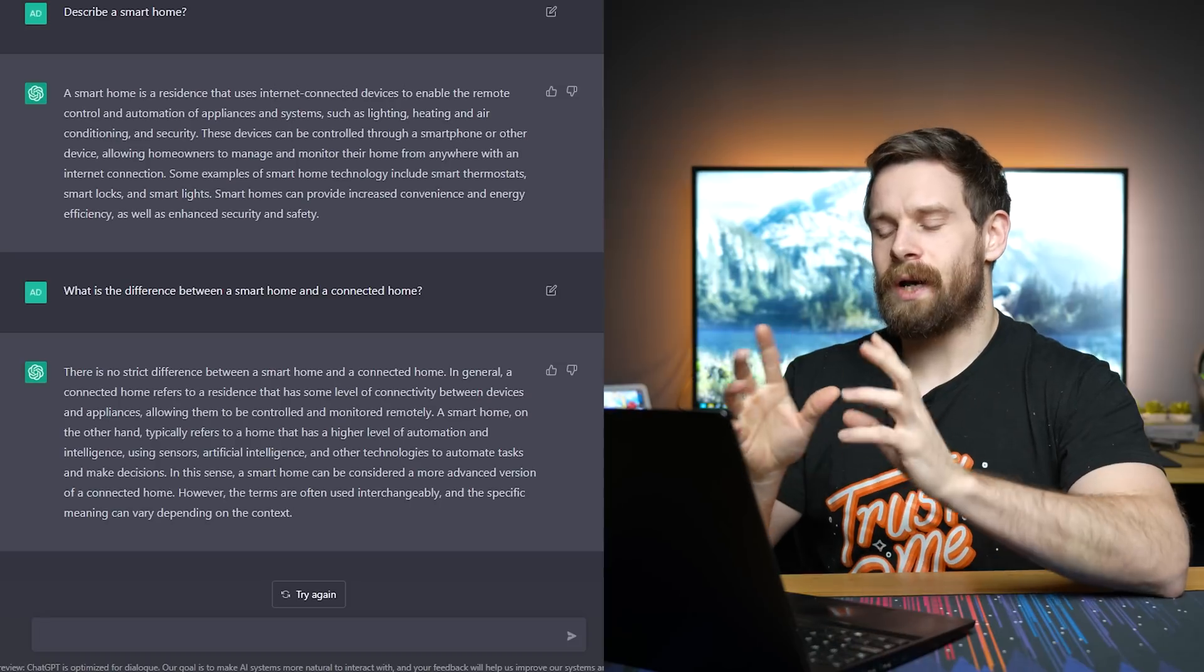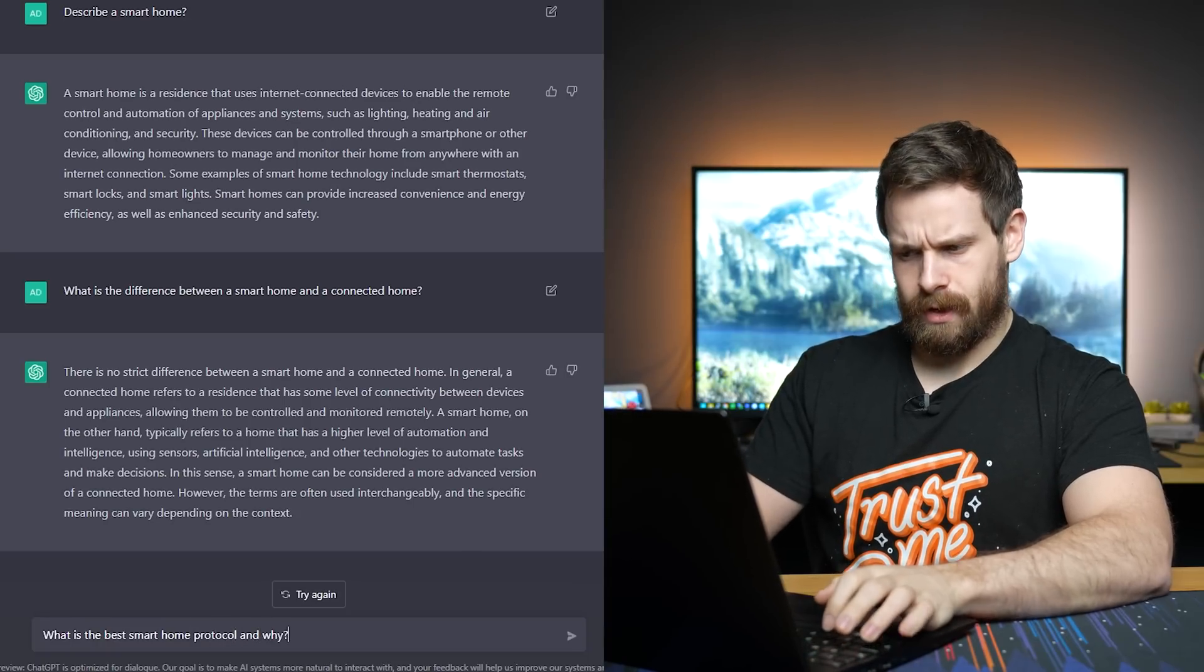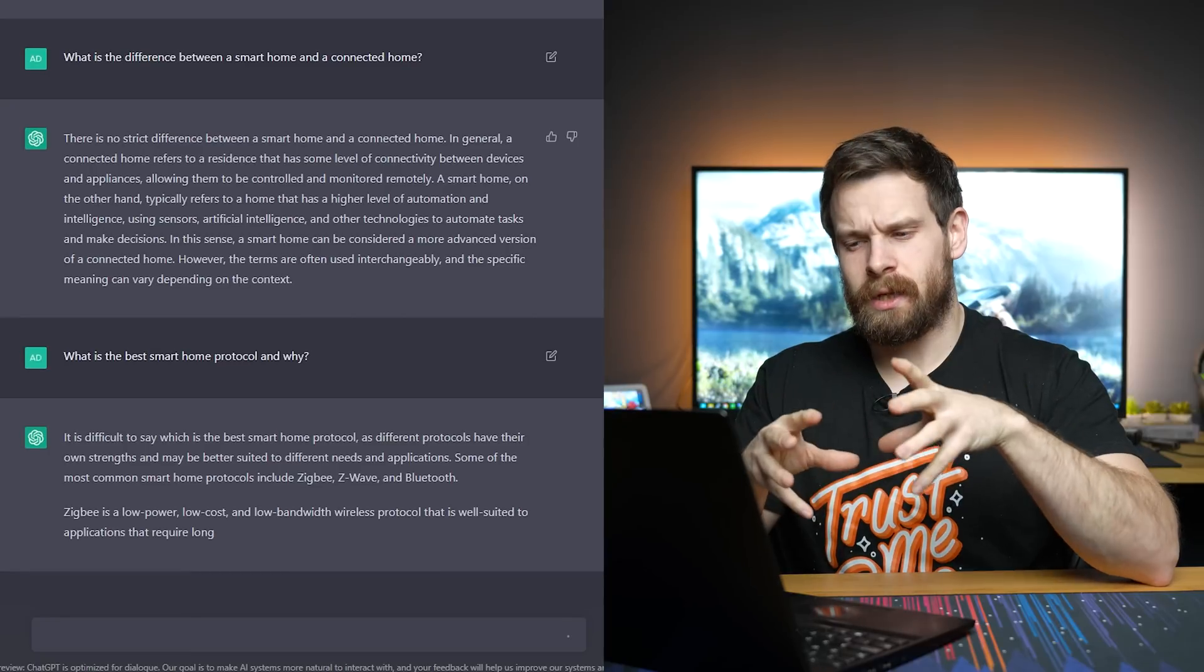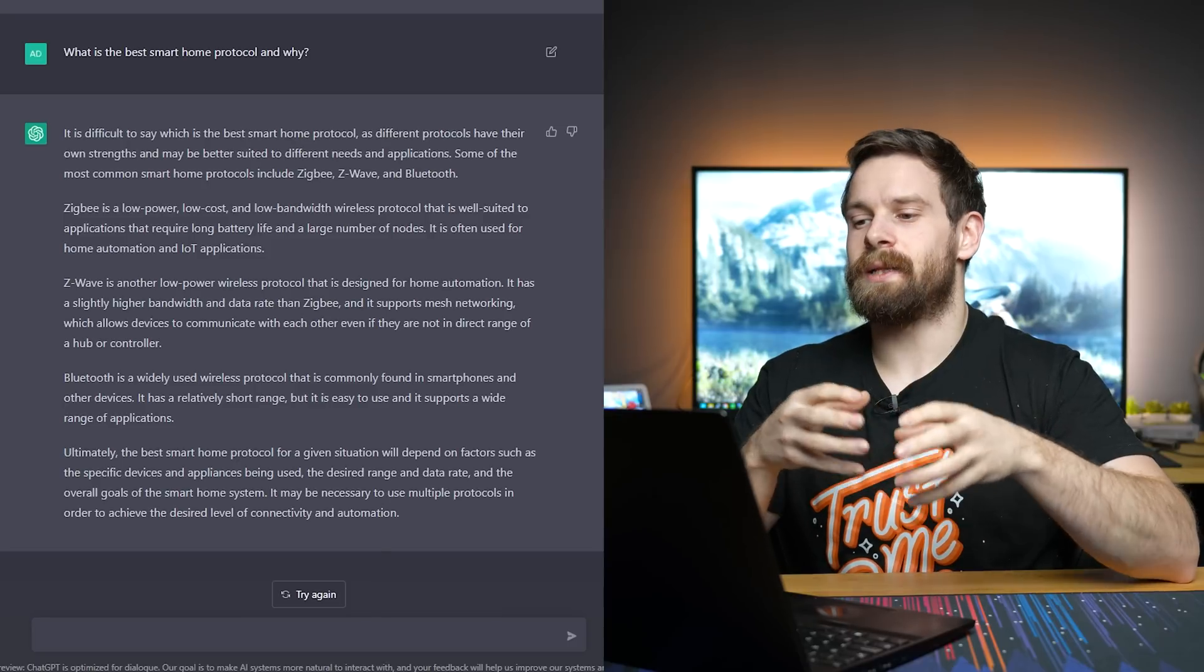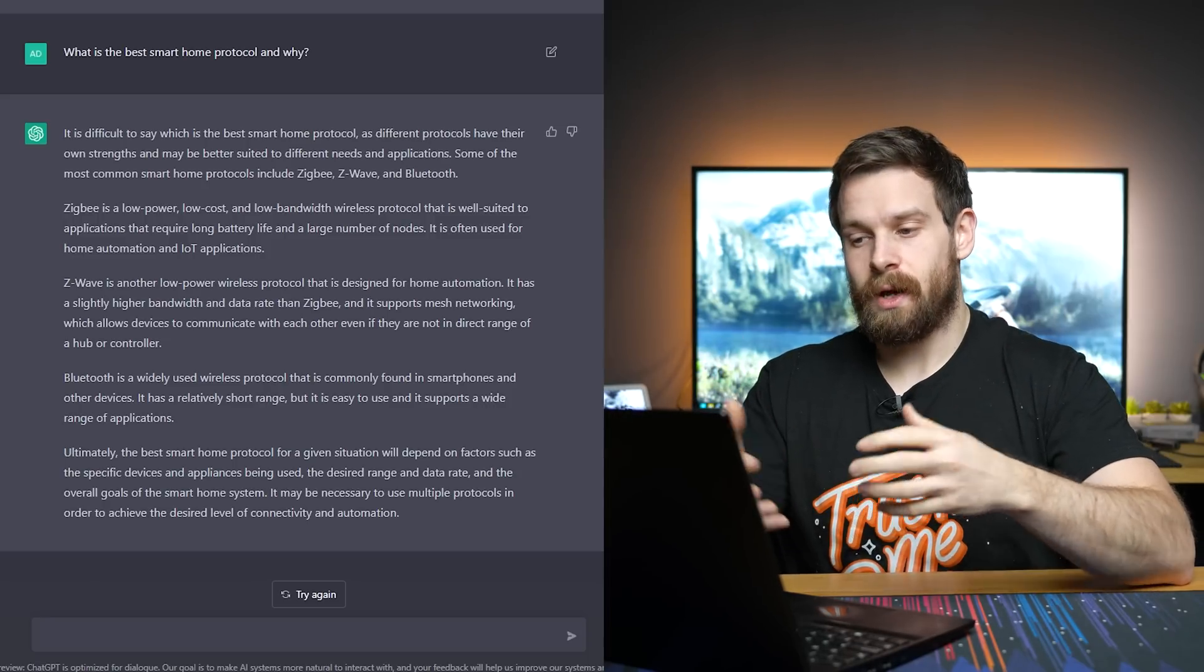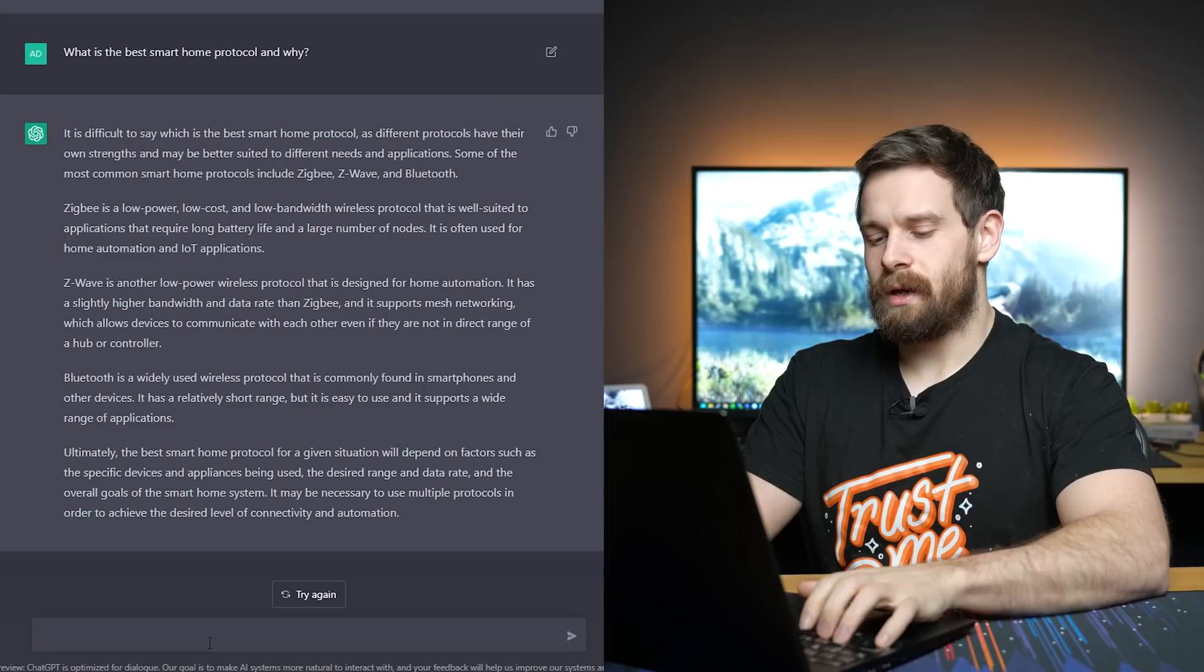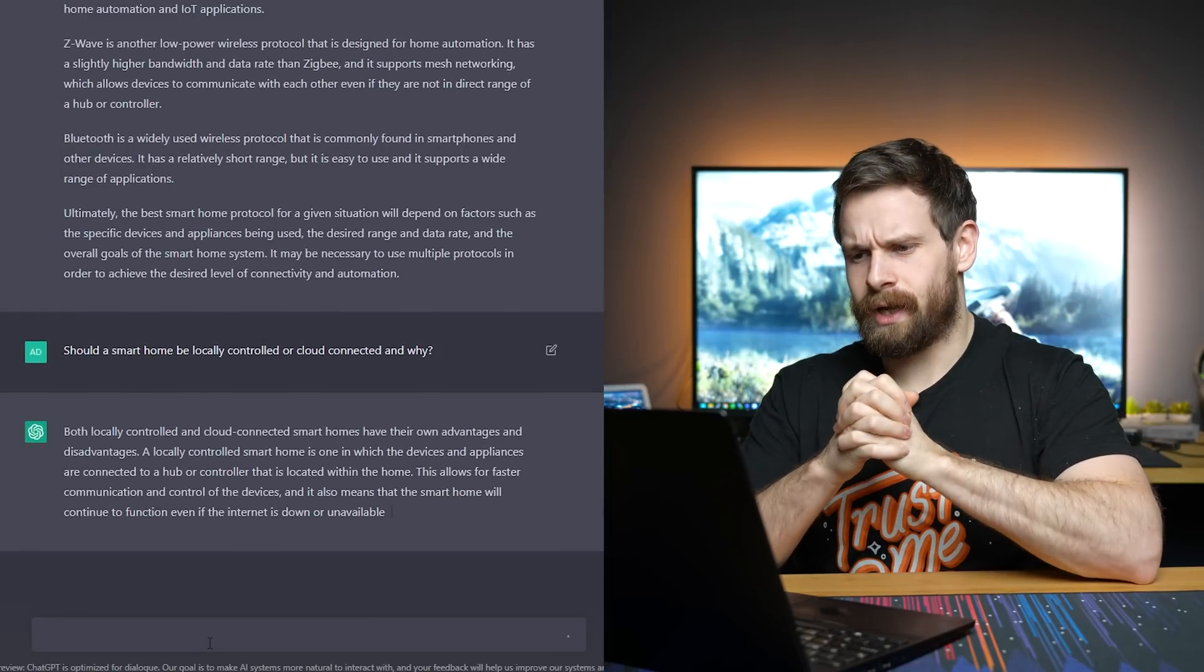Oh, I know, a question I get asked all the time is, what is the best smart home protocol and why? I wonder if it'll actually get this because I do believe that sometimes it won't give advice or it won't give strict opinions. So, yeah, it says, it is difficult to say which is the best smart home protocols as different protocols have their own strengths and may be suited to different needs and applications. That's actually fair enough because protocols will actually be dependent on your house and which one suits your needs better. It doesn't want to give you a, it seems like it doesn't want to give you like a definitive yes or no answer.